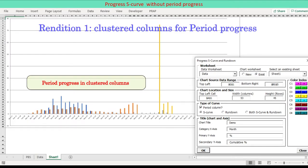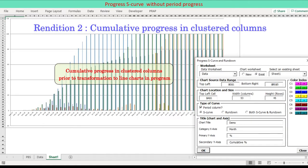Period data are displayed in the clustered column chart form. Cumulative data are displayed in the clustered column chart form, superimposed on the period data columns.